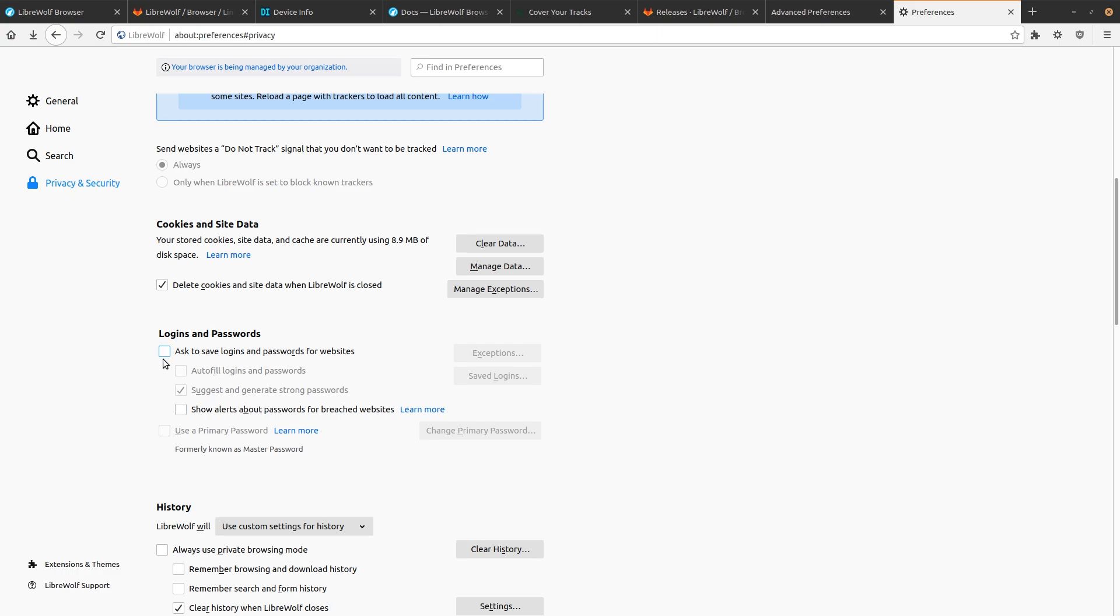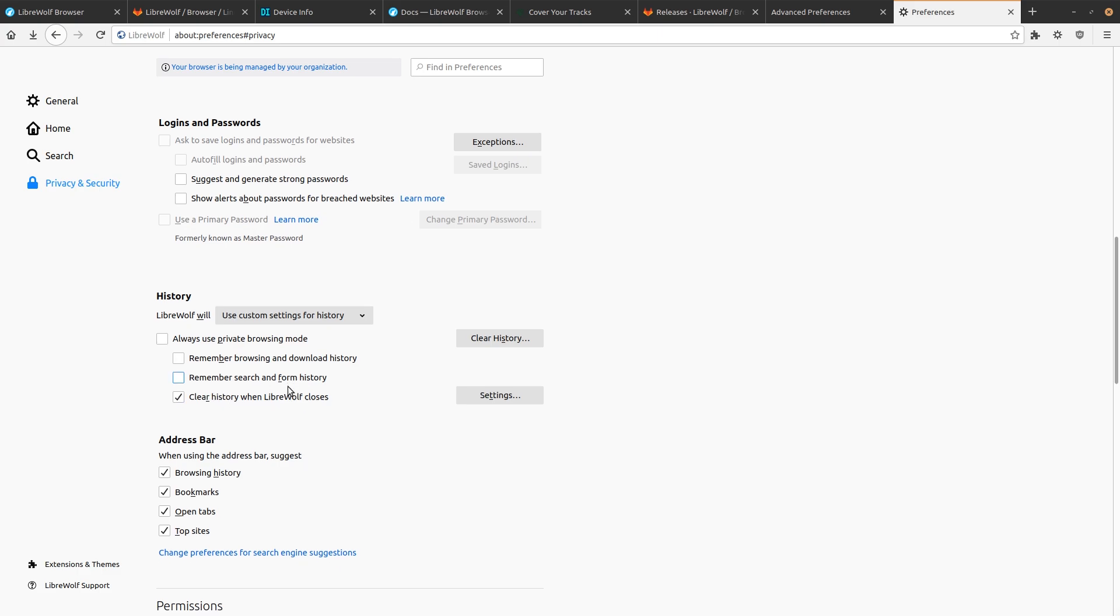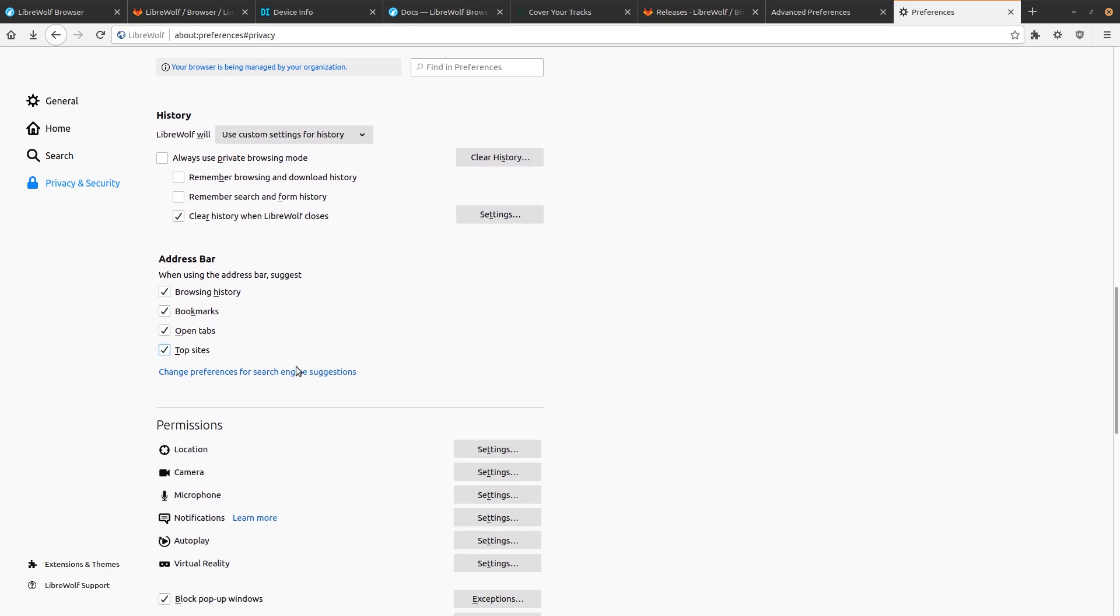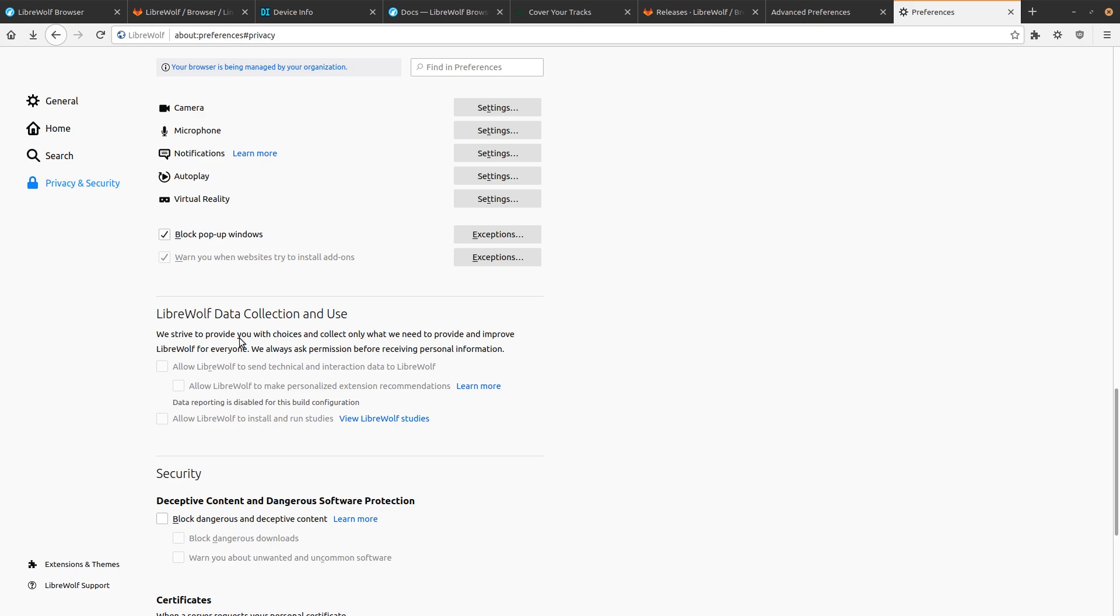Logins and passwords. Yeah, you can change that stuff. Let's see history. So by default, it's going to clear when everything's closed. LibreWolf data collection. So they do not collect any of your data by default. And in fact, they don't even want you enabling this. They do not want any of your data. How many other browsers do that?